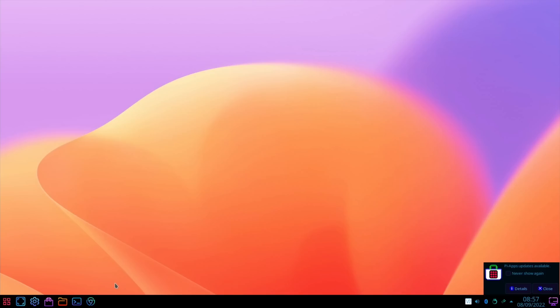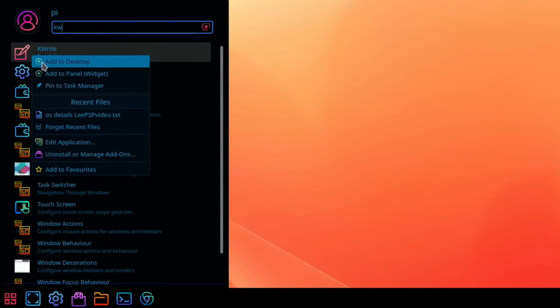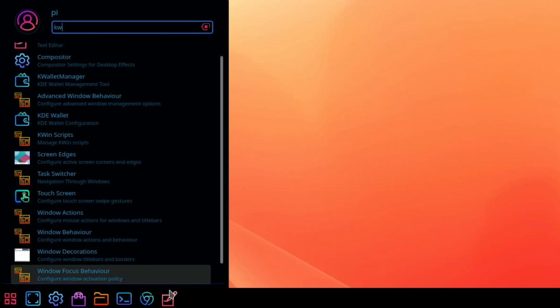One thing I didn't do in the last build was to add a text editor down here, and I really like a text editor. You might have noticed in some of my other videos I've got mousepad, but I really don't like the icon on it. KWrite is on here, so if we do KWrite, I can then right-click and pin to task manager.